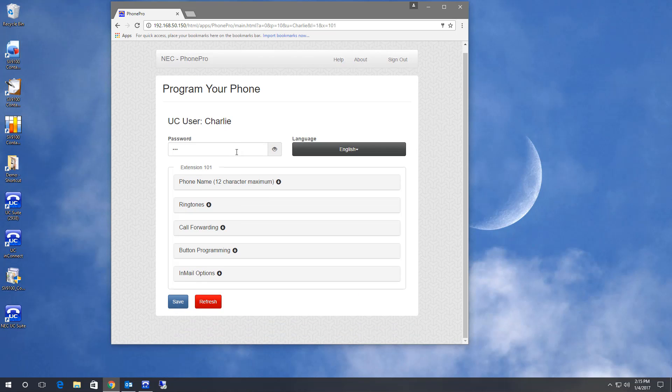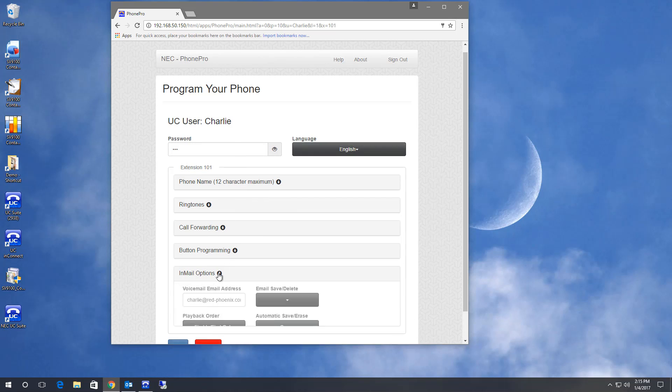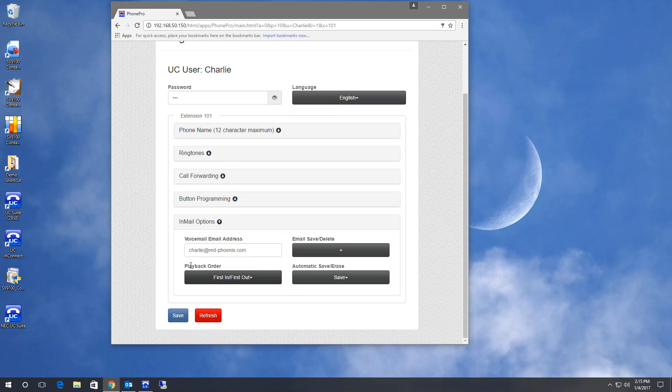The final setting I can change is my voicemail settings. The main setting here is to designate an email address to receive voicemails as an email attachment.